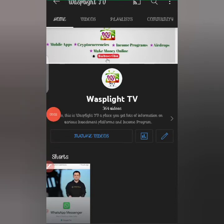Hello guys, welcome once again to WorksplyTV, a place where you get lots of information on various investment platforms, income programs, and ways to make cool cash online. In this YouTube channel, we are dedicated to showing you how you can go about making cash online — that's why we review cryptocurrency, mobile applications, income programs, and more. If you haven't subscribed to this channel, do that now by hitting the subscribe button.